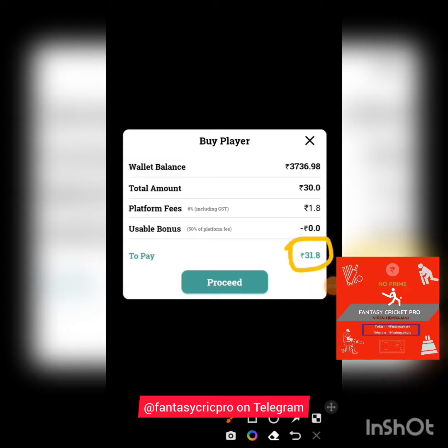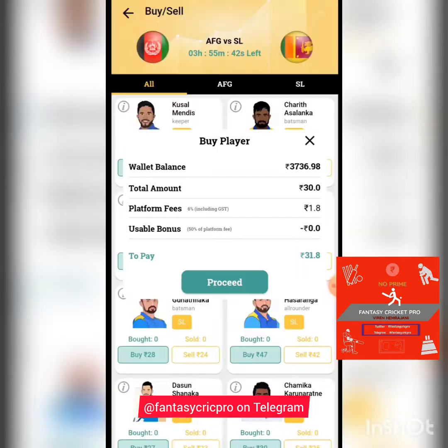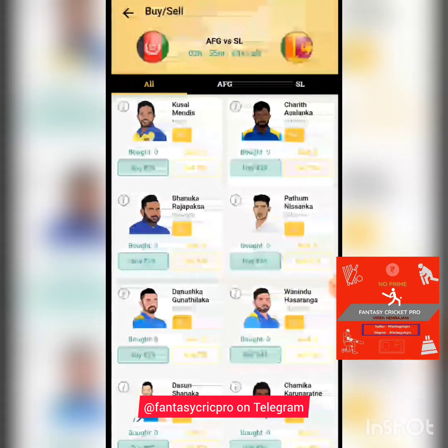Here you can see the effective buy price is 31. If Charith Asalanka gets 44 points in the game, then whatever he scores over and above this buy price is your profit. If you bought one share you get roughly 12–13 rupees extra; if you buy 10 shares, then 12 times 10 gives you 120 rupees extra. That is the whole system of how this app works.